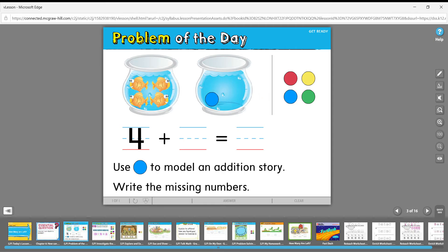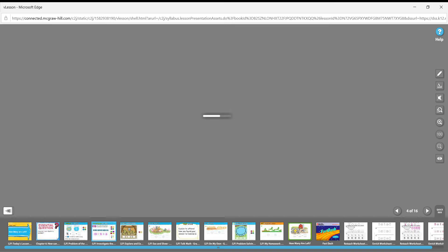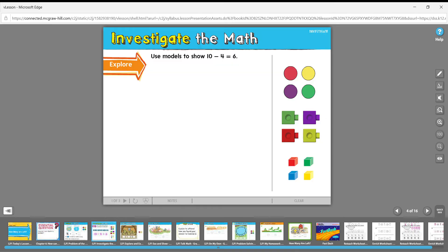Let's add that many — one, two, three, four. Four plus four equals what? We have to count all of them together. One, two, three, four, five, six, seven, eight. Four plus four equals eight.